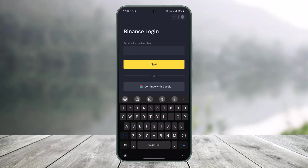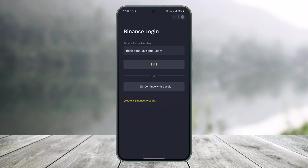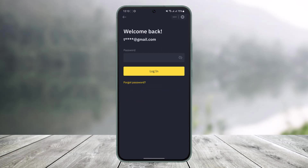Once you see the login page, you can go ahead and enter either your email address or your phone number. In this case I'll enter my email address, then tap on the Next button. It will take me to a page where it asks me to enter my password.